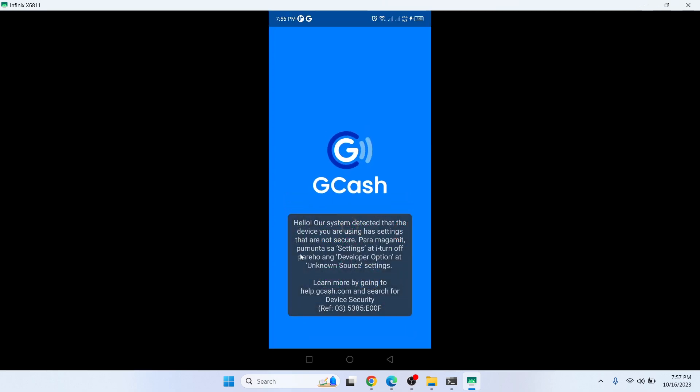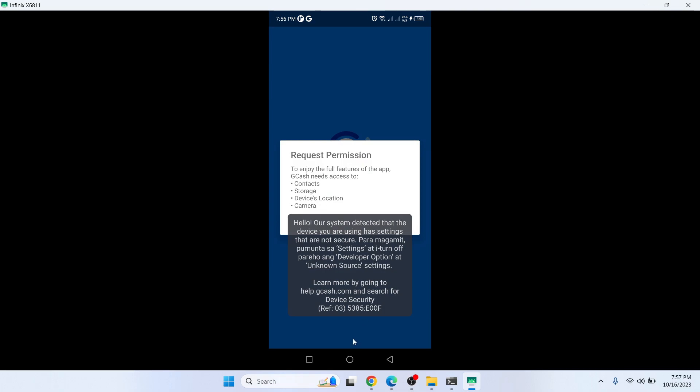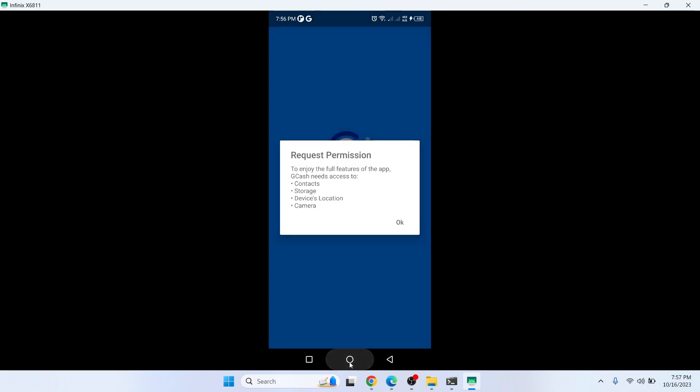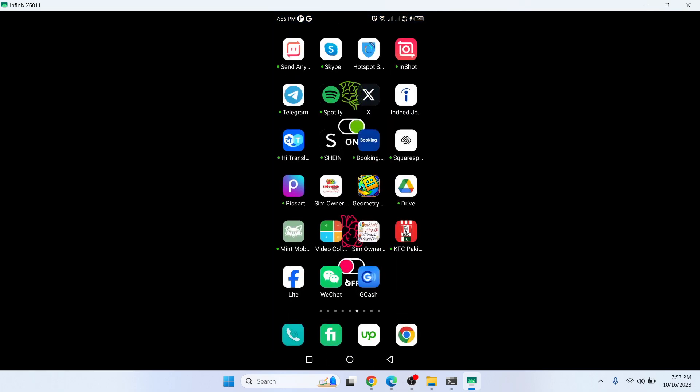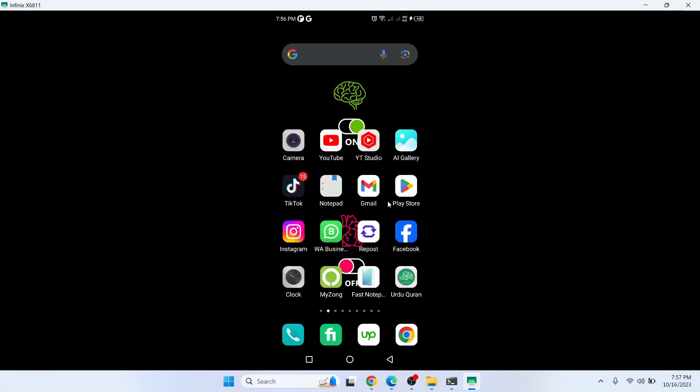Here you can see that device is not secure. You simply need to go back and open Play Store.